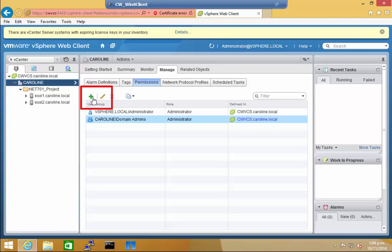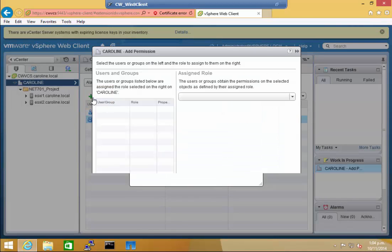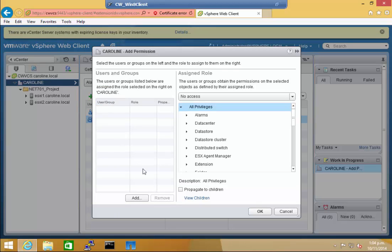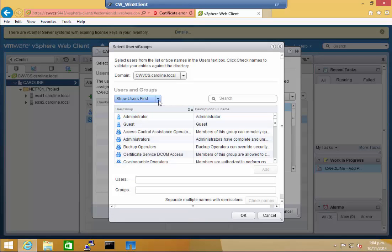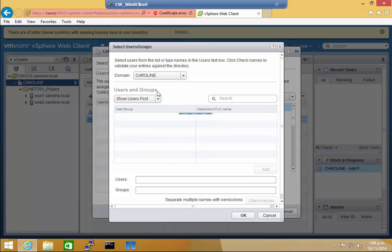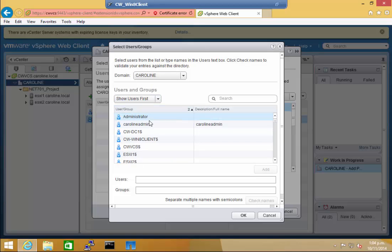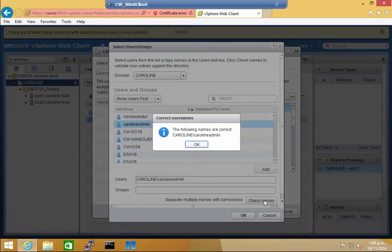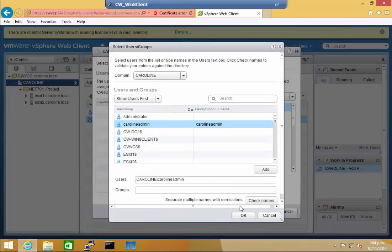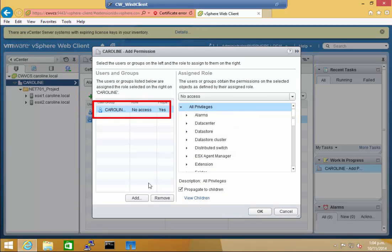click the Add icon, which is the green plus. We're going to add a user. Click Add. We're going to select the Caroline domain. And I'm going to add Caroline admin as a user. We'll check the name again and OK out of those.